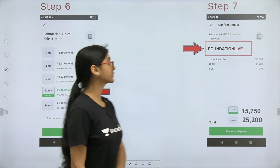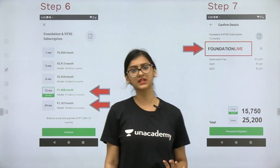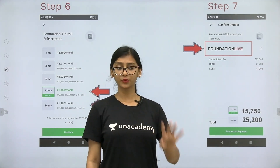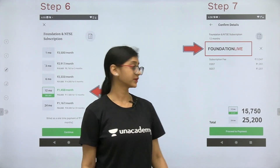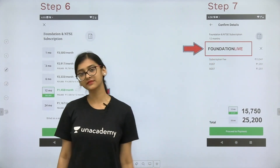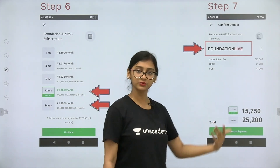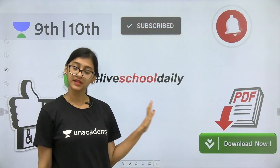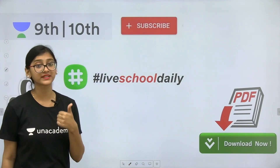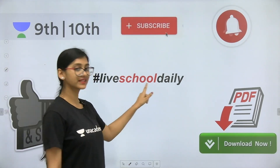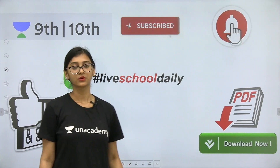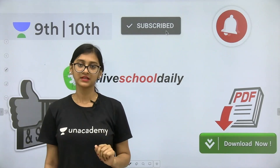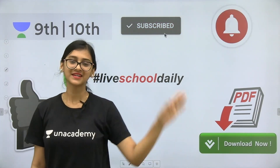That's all for today. Thank you so much for watching. Take the subscription as soon as possible — you can also take NEET or JEE subscriptions if you want advanced topics, but don't forget to use our code 'FOUNDATION LIVE'. Please subscribe to our channel, like and share the video with the hashtag #LiveSchoolDaily, and click the bell icon so you won't miss any classes. See you in the coming classes — bye bye!